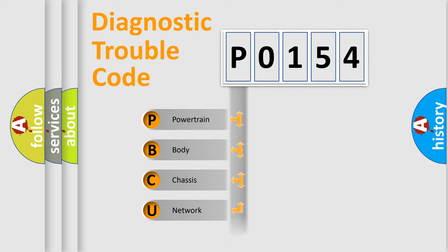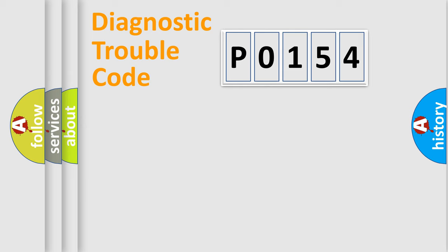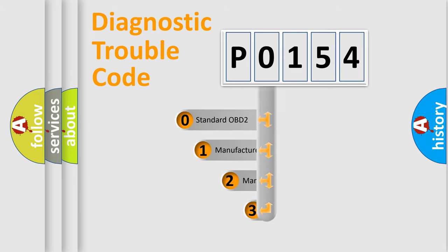powertrain, body, chassis, network. This distribution is defined in the first character code.